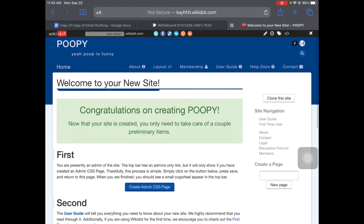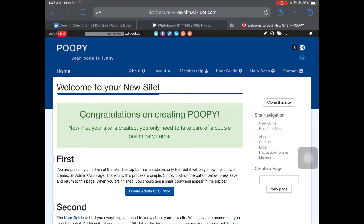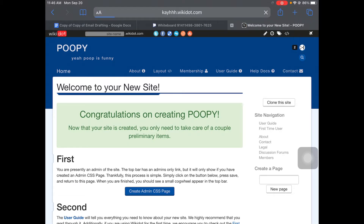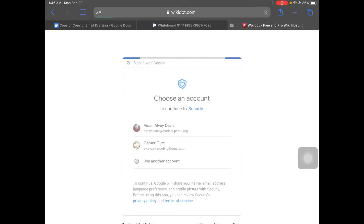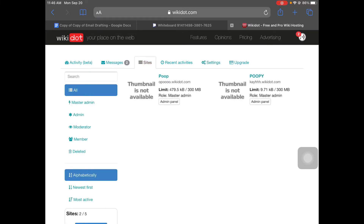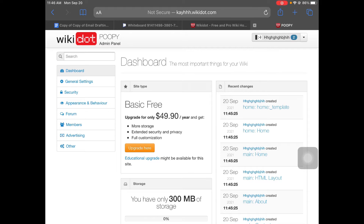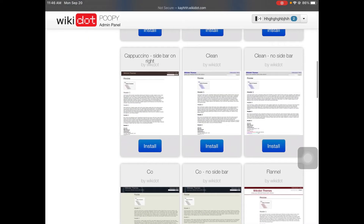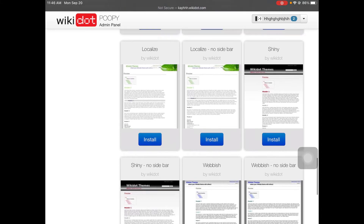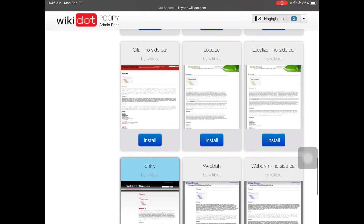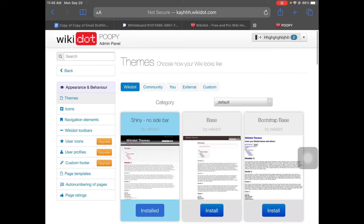And then we have — there we go. Now if you don't like this layout, I have a great thing for you. Do not click layout. Click on your profile picture, then click Settings. Not page layout — Settings. Then you go to Sites. Click on the site that you wanted to edit. Appearance and behavior, then Themes. Now you can choose your theme. I recommend Shiny because that's a cool theme.